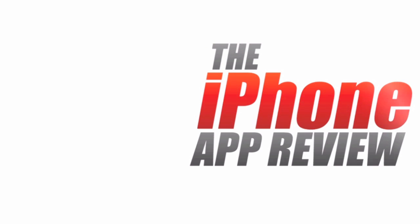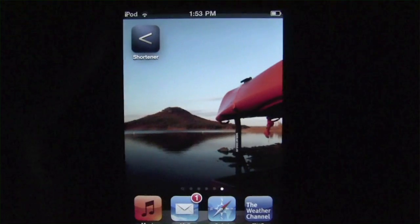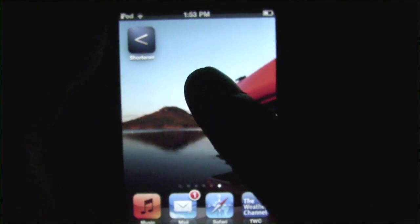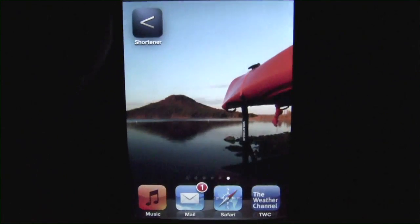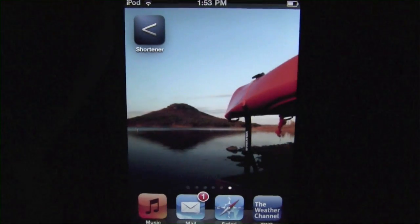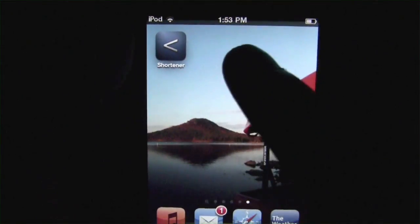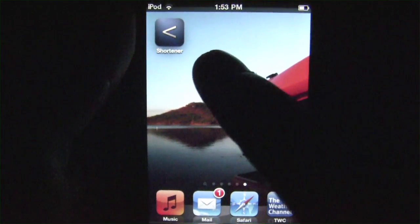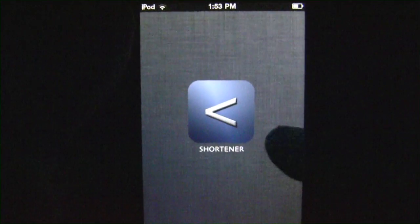This video app review is brought to you by the iPhone App Review dot com. What is up everybody, this is Luke Patrick with the iPhone App Review dot com. We're doing another video review today, this time looking at a productivity slash utility app for the iPhone. This one's called URL slash link shortener, or just shortener as the icon says. Let's go ahead and get straight into it.